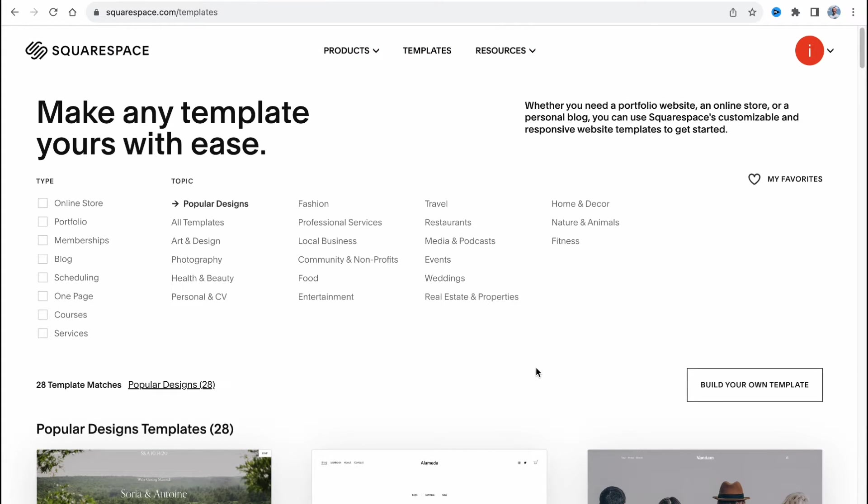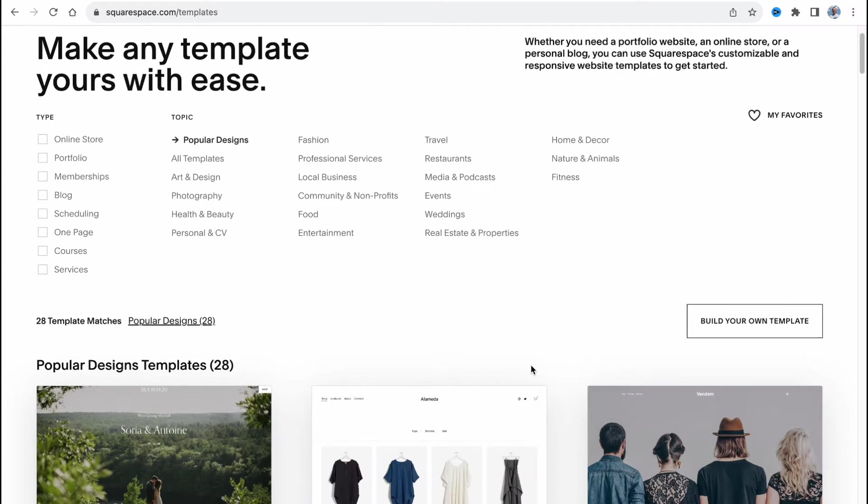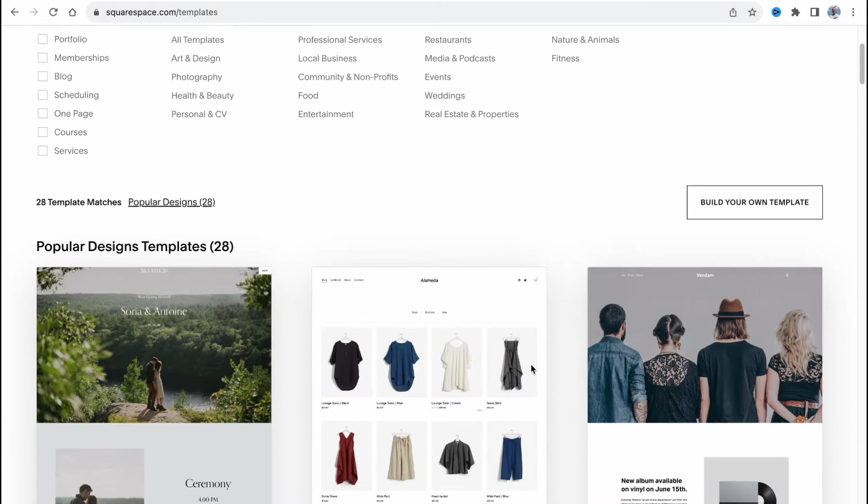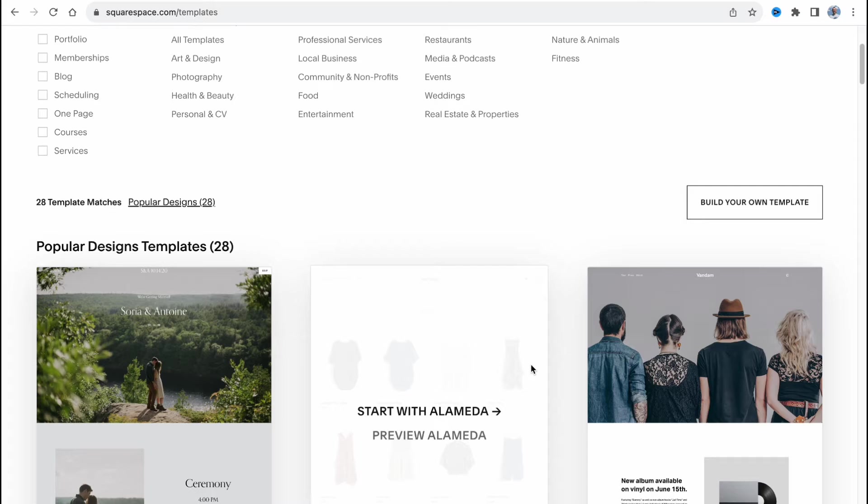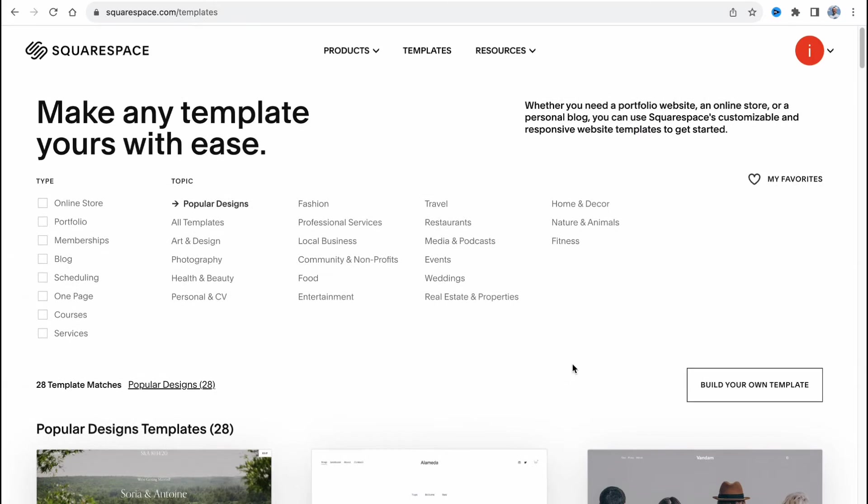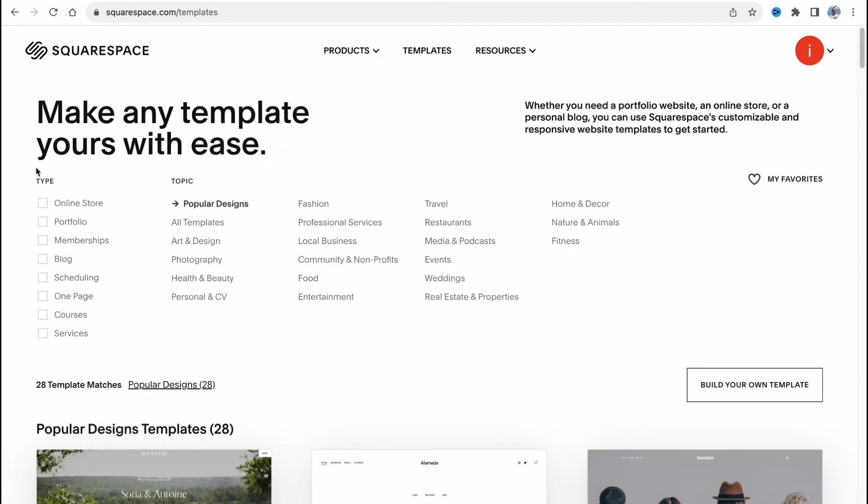Squarespace provides us the opportunity to create our website from different templates. We can easily customize them but in order to sell memberships we need to find the necessary type. As you can see at the top of the screen right up here we have a couple of types and also a couple of topics.